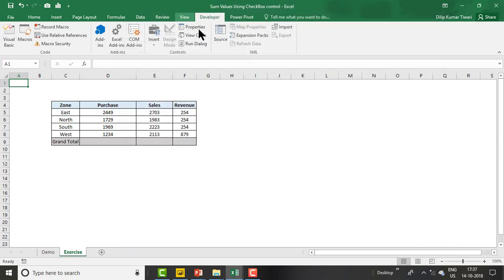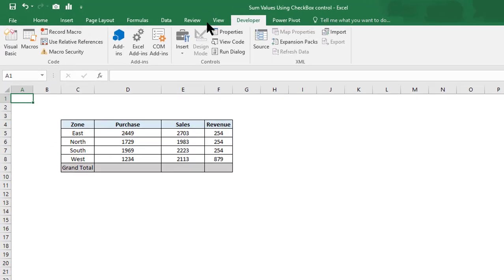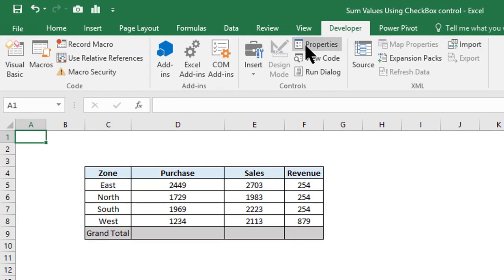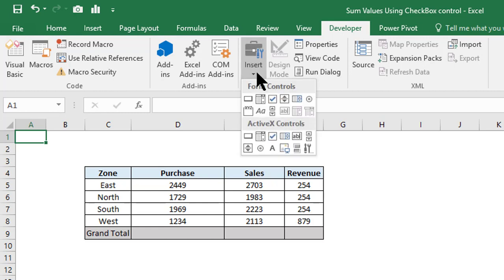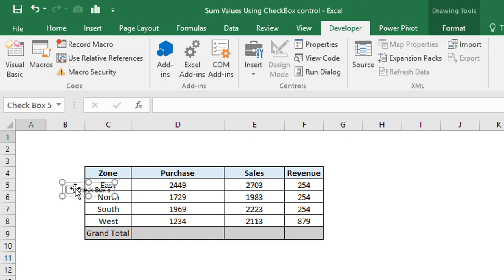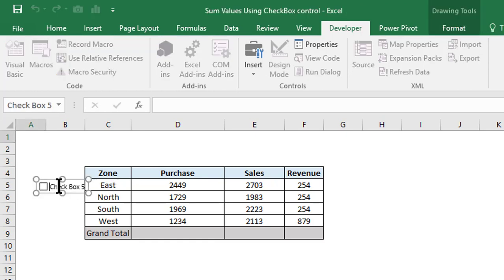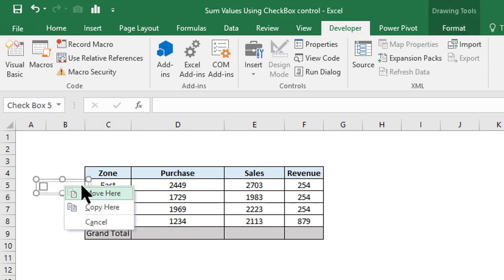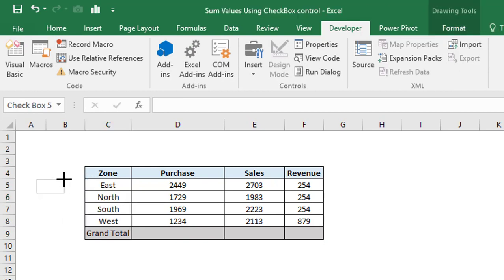Now go to the Developer tab, then Insert, and select Checkbox. Just double-click and remove all the text available like 'Checkbox 5' and whatever. Make it a little bit smaller and just put it against East zone.